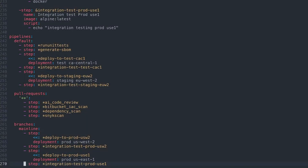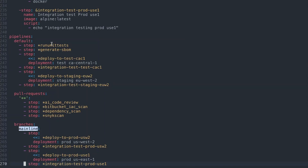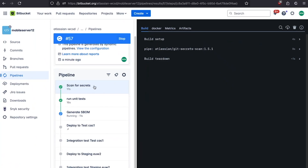If we jump to the bottom of this, we can take a look at the pipelines we've defined. By default, any pushes to Bitbucket that aren't on the mainline branch are going to run this pipeline. We see those steps: we run unit tests, generate a software bill of materials, deploy to CSC1, integration test CSC1, deploy to EUS2, and integration test EUS2. Notice that we don't have the secret scan in here — that's injected automatically by something called a dynamic pipeline.